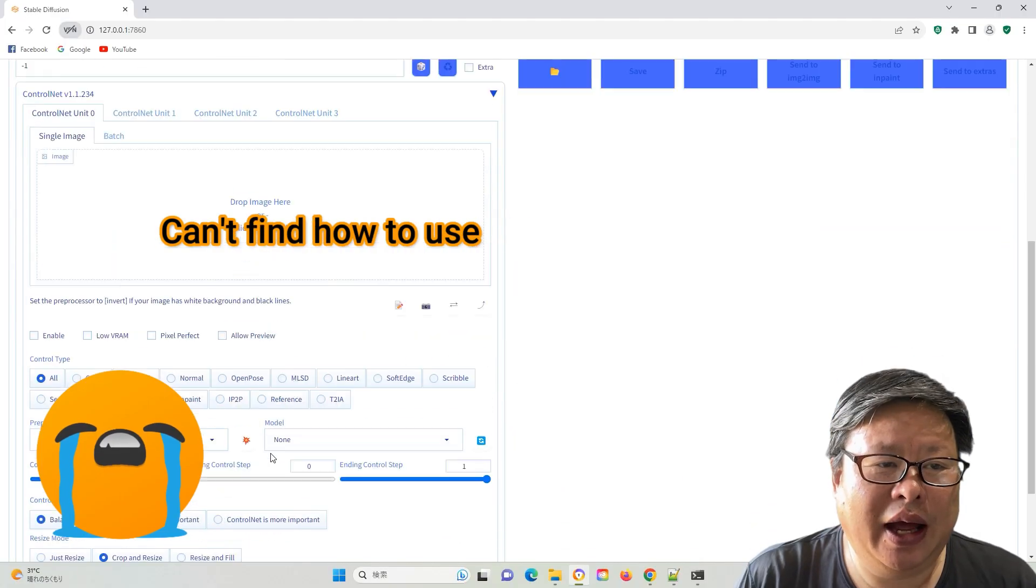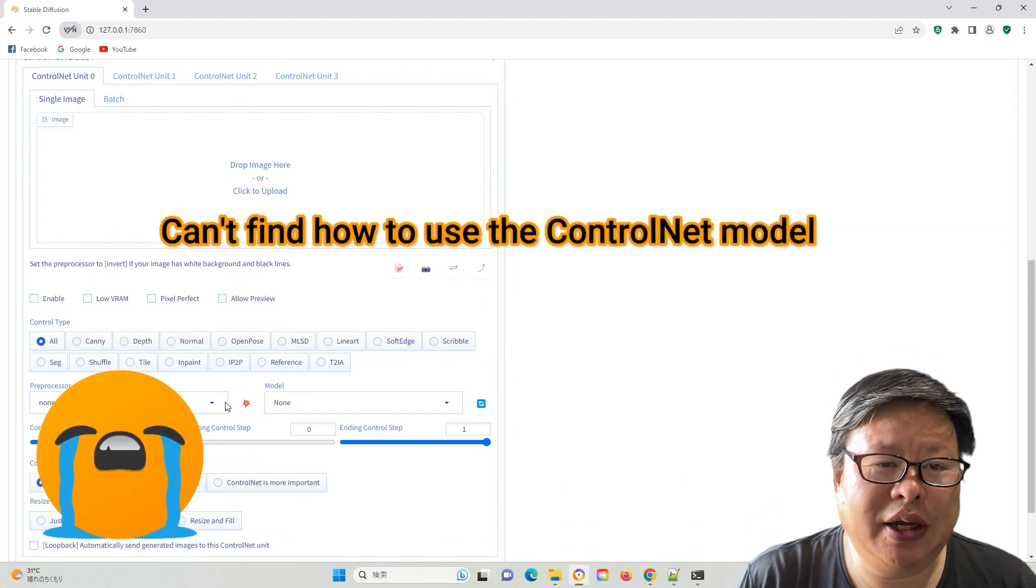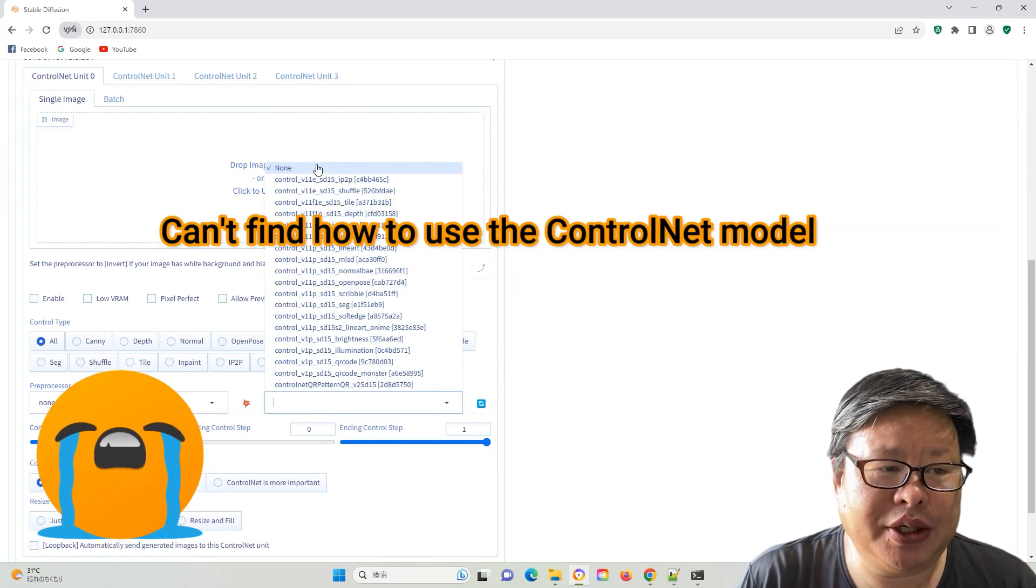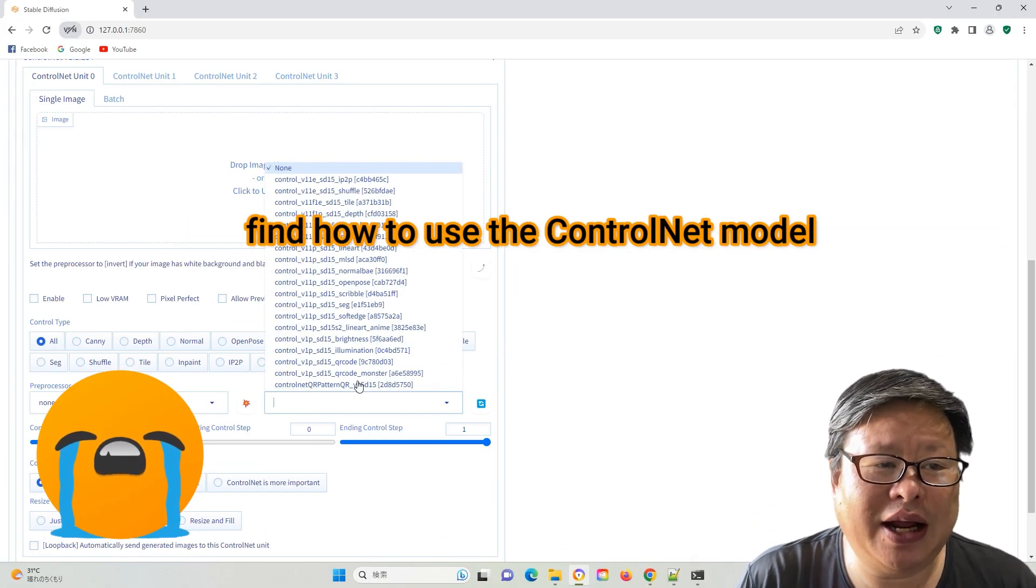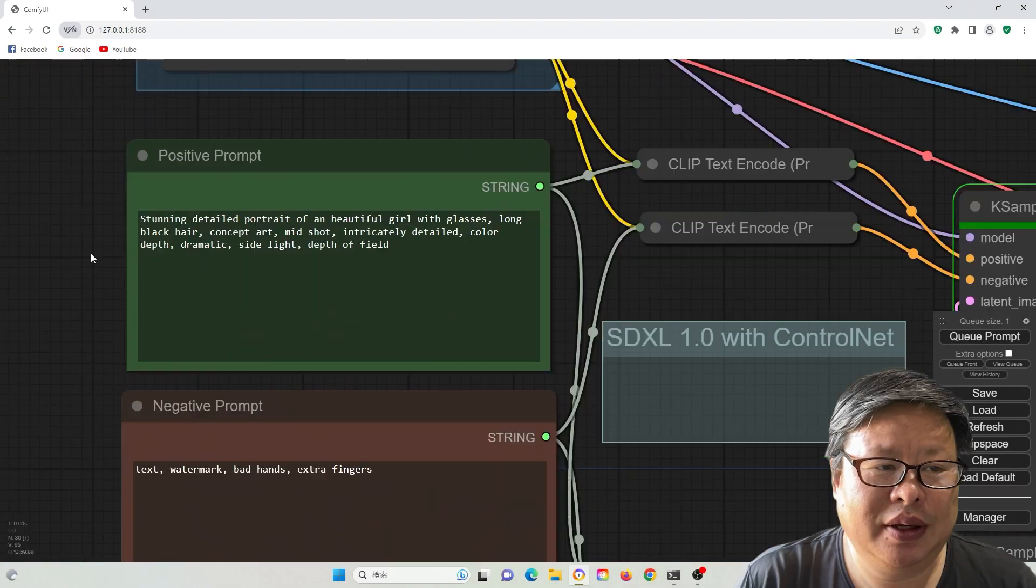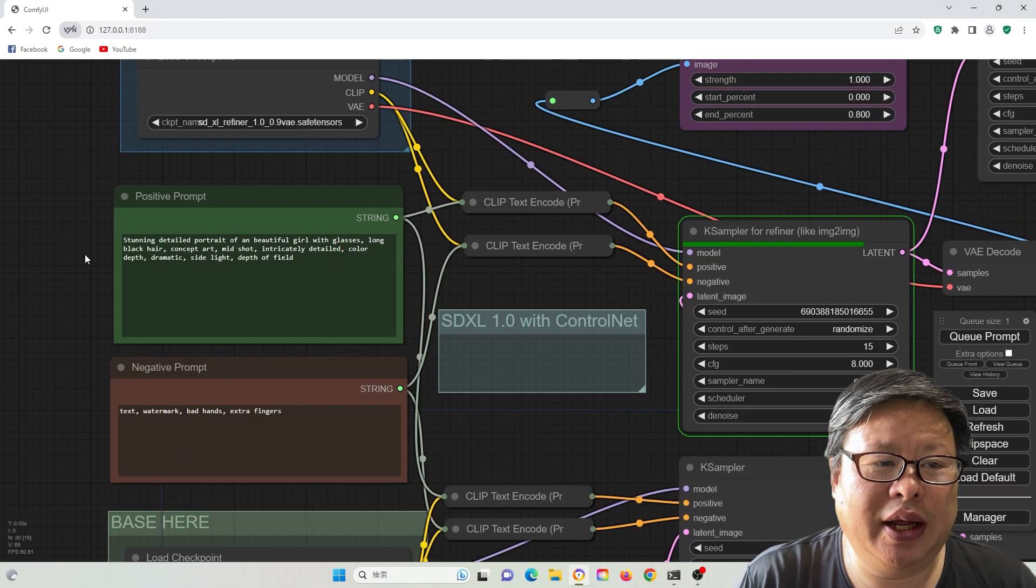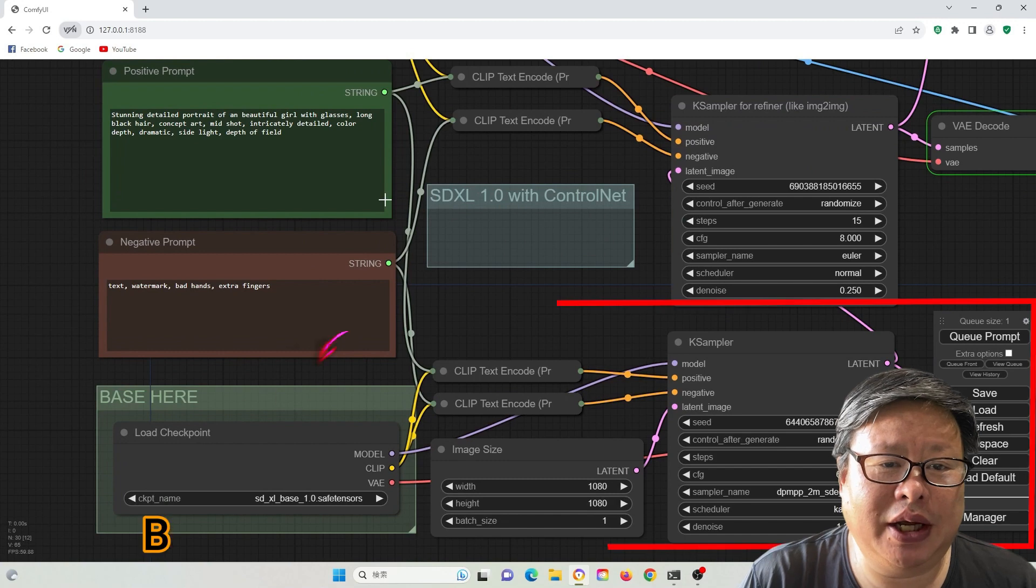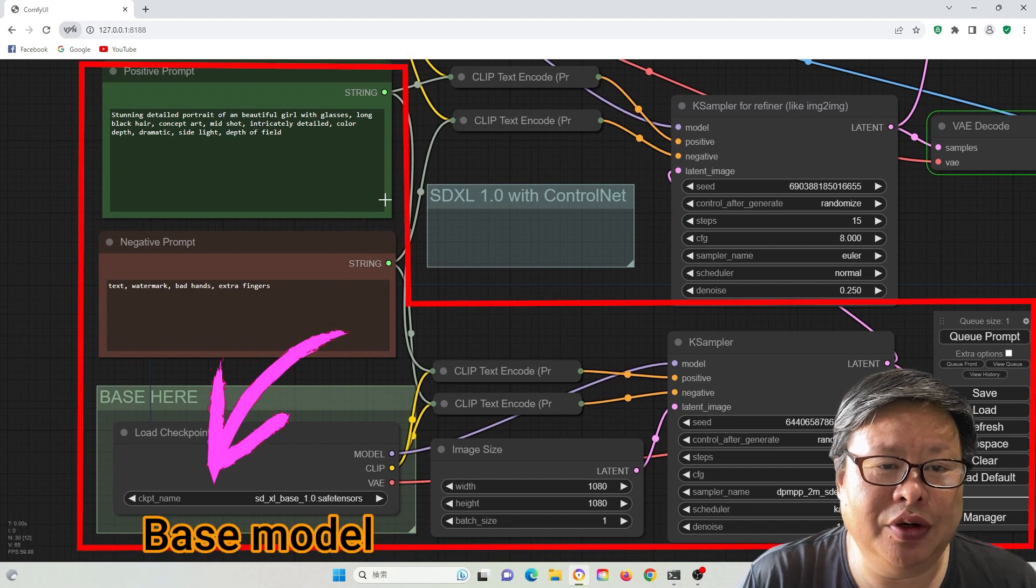However, I couldn't ascertain how to utilize this model with SD Automatic1111. Consequently, I attempted to implement it through ComfyUI.